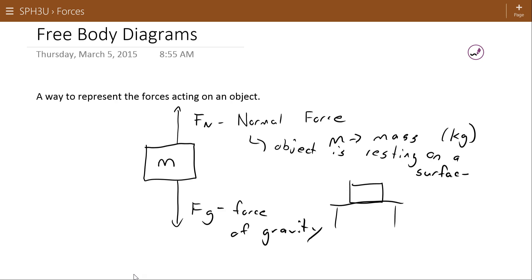A normal force is a force that keeps one object from moving through another object. The most common situation is a book sitting on top of a table where the table is keeping the book from falling — keeping it from moving through the surface. But any force that keeps two surfaces apart or keeps two objects apart can be viewed as a normal force.